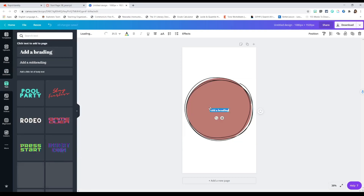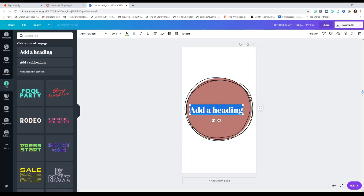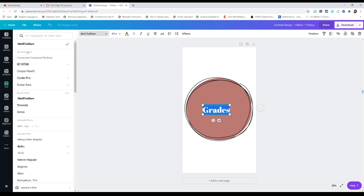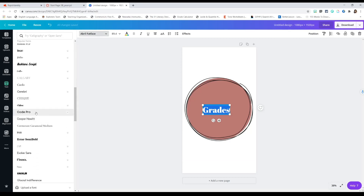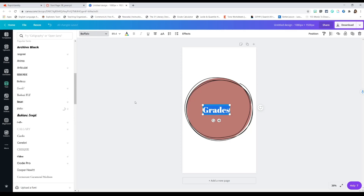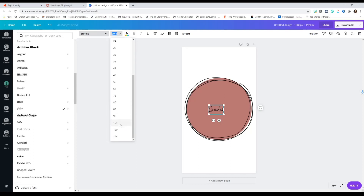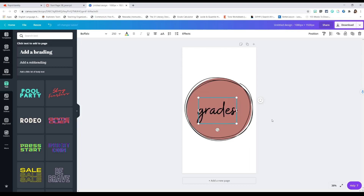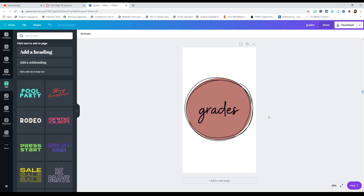I'm going to go to Text, click a text box, and think about what type of button I want. I know I want a button for grades, so I'm going to type in 'grades' and pick a cute font. I've been really liking this font called Buffalo — it's super cute. I'm going to make the font bigger, let's do 250, and do no caps.